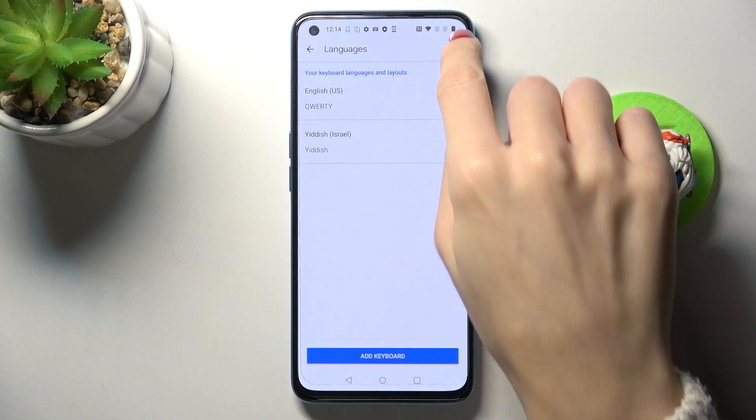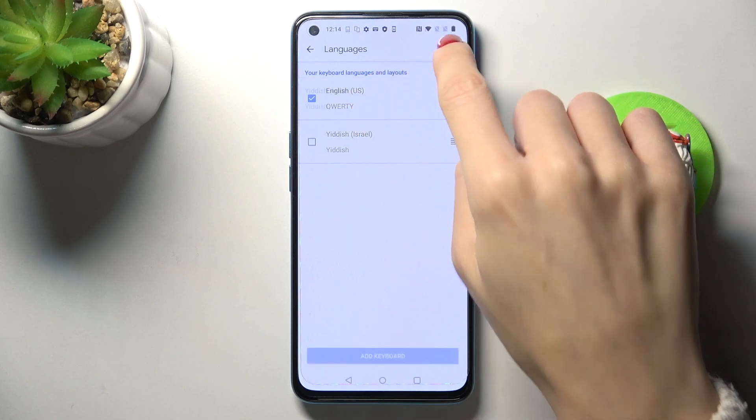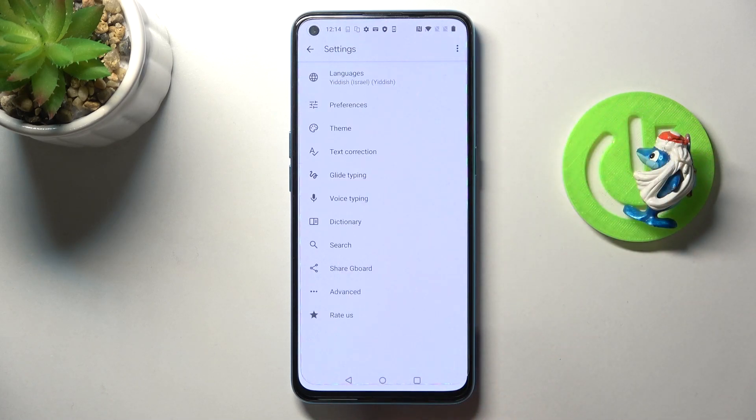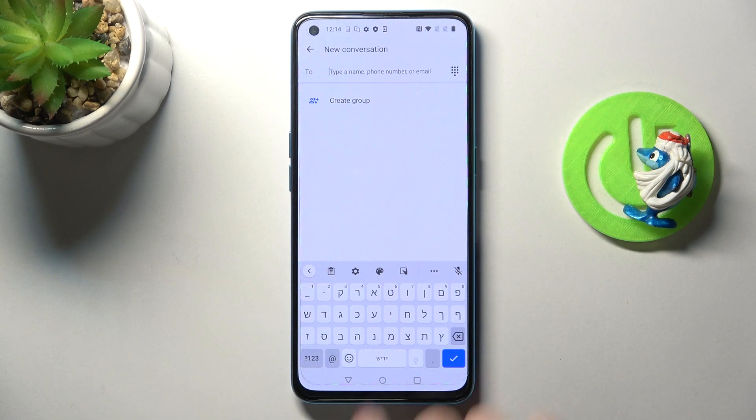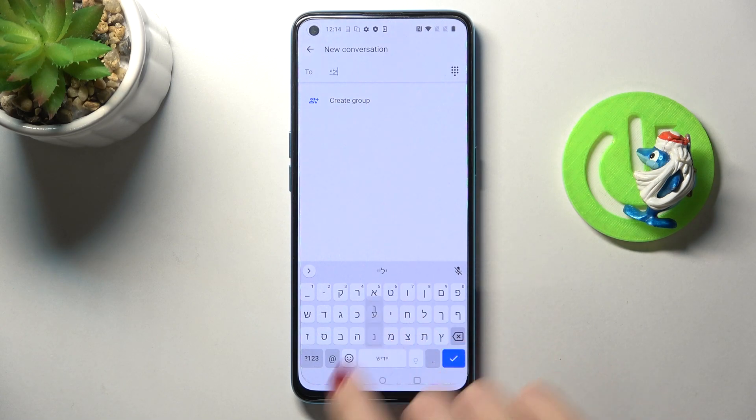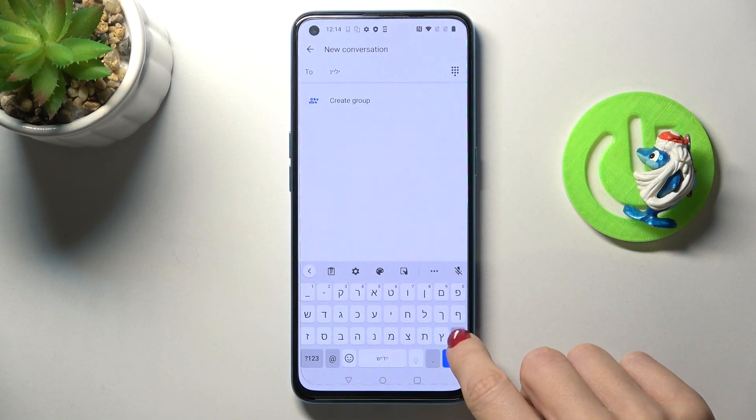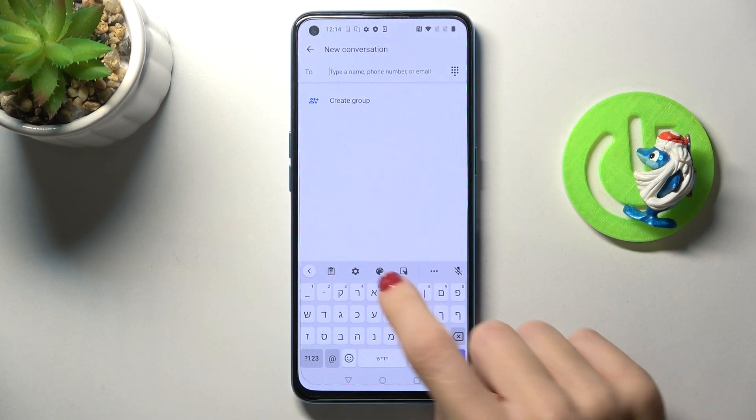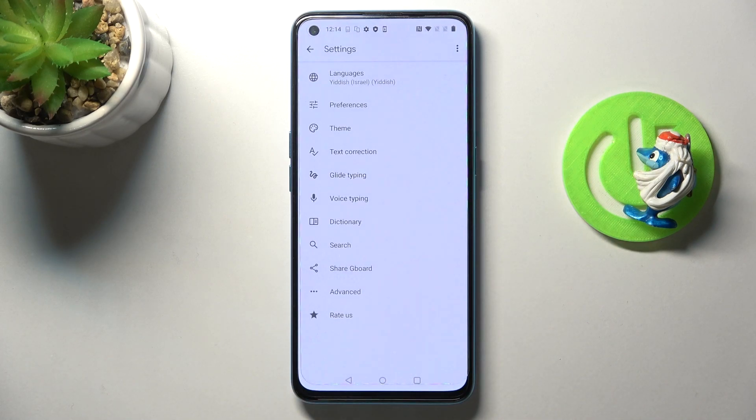Then you can remove the unnecessary language. Let's go back. As you can see, it has already been changed, and now you can smoothly write in Hebrew. If you would like to change it again, just perform the same action. That's it.